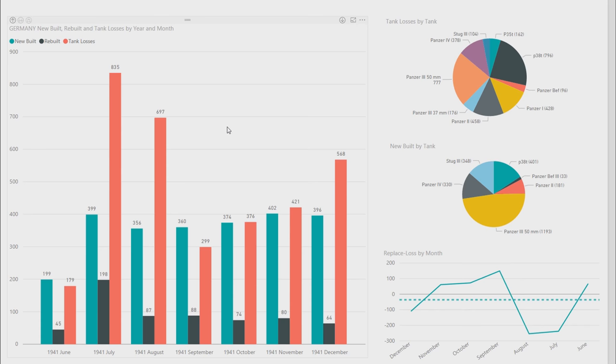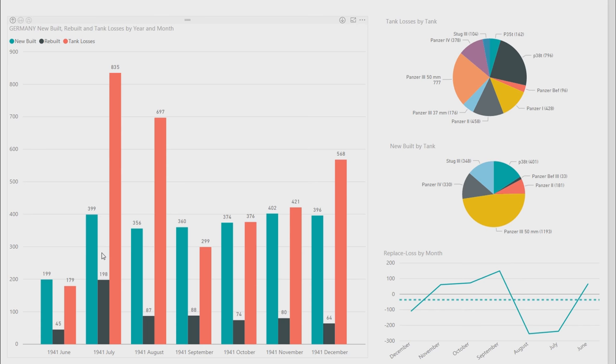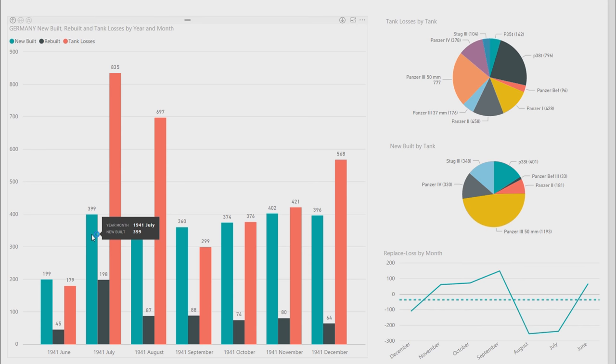And this is more specifics on the German losses on this graph. On the left, you can see the tank losses in red, and in the month, for each month, also the new built and then the rebuilt. Overall, if you combine the rebuilt and new built, it's actually quite even to the actual tank losses that they had in Barbarossa. They were able to replace the tanks that they put on the field. This is actually also those that were sent to the front. They had reserves as well, which weren't sent to the front, but these are the ones sent to the front.